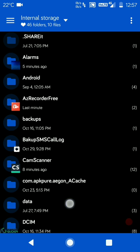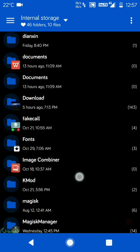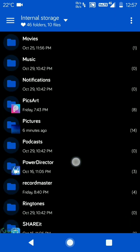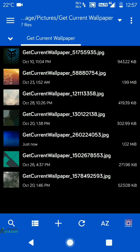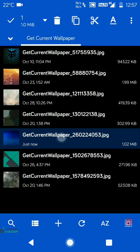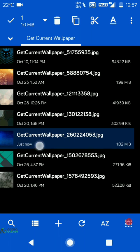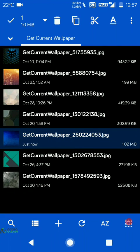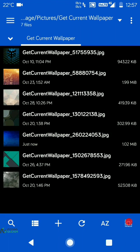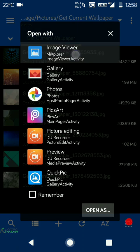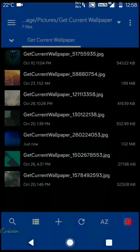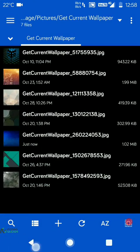You have to head over to the Pictures directory and Get Current Wallpaper folder. This is the wallpaper which was backed up currently, you can tell from the 'just now' timestamp. All the wallpapers are backed up in their full resolution in the JPG format. This wallpaper is about 1.02 MB and has been backed up in its full resolution.